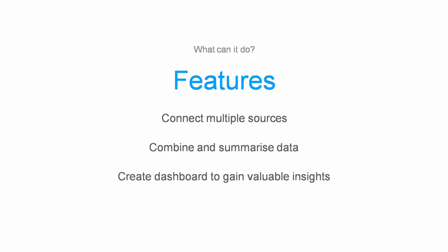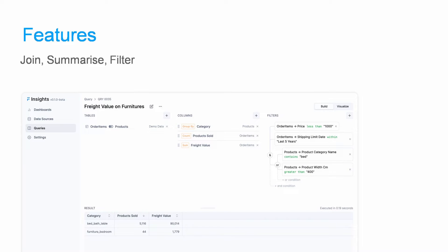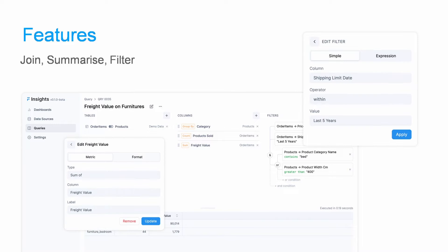We are now completely using Frappe Insights to analyze our data, which can come from any number of websites or ERP instances. These are the most common features: you can join, summarize, and filter data, and you can create dashboards. Let's see it in action.